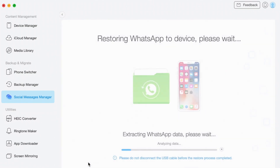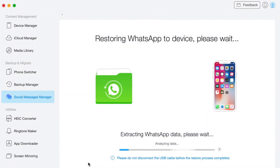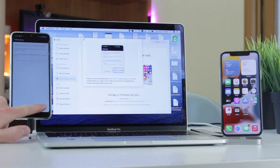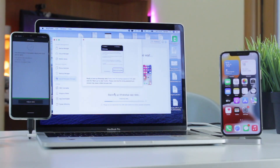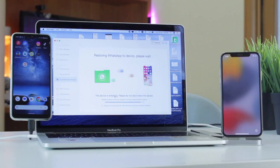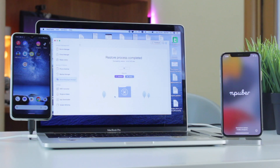Click on the Transfer Now button and start backing up data on your Android phone. Afterwards, click Next and wait patiently till the process is done. And here you go — just as simple as it could be!